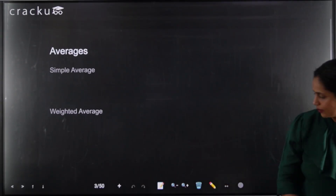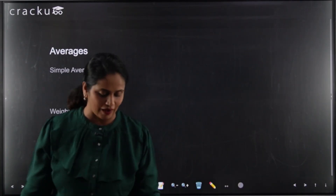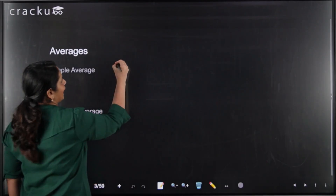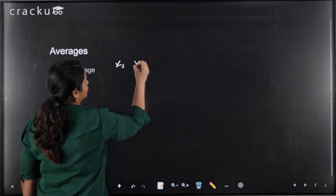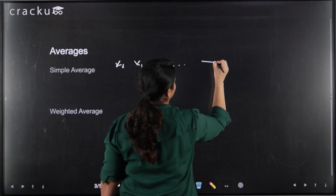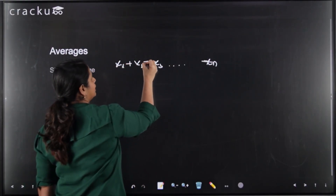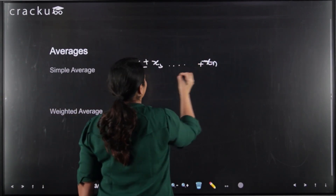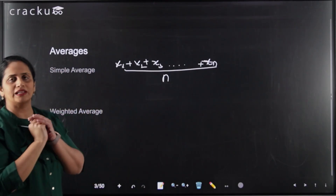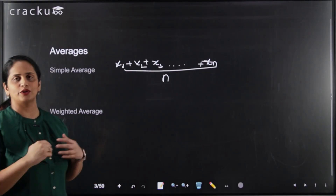We'll start with averages. Most of you already know the basics. If you have n numbers x1, x2, x3, and so on till xn, then the average is the sum of all these values divided by the number of terms. Simply put: you add everything up and divide by the number of terms to get the average.